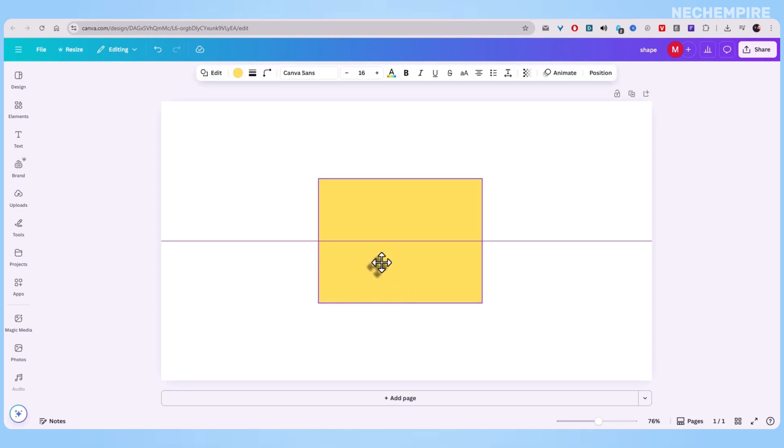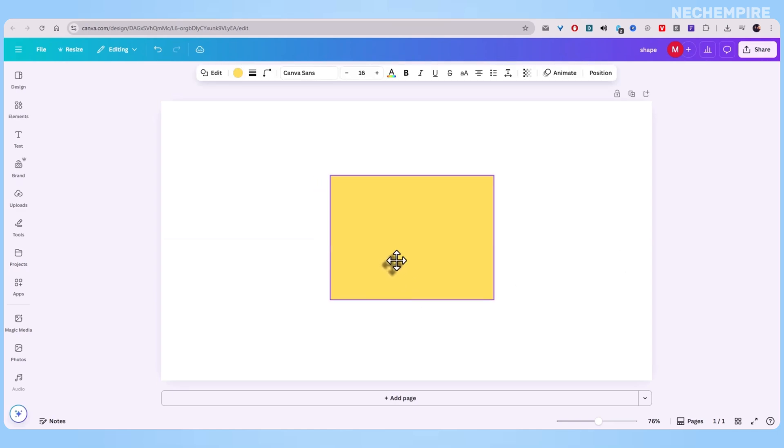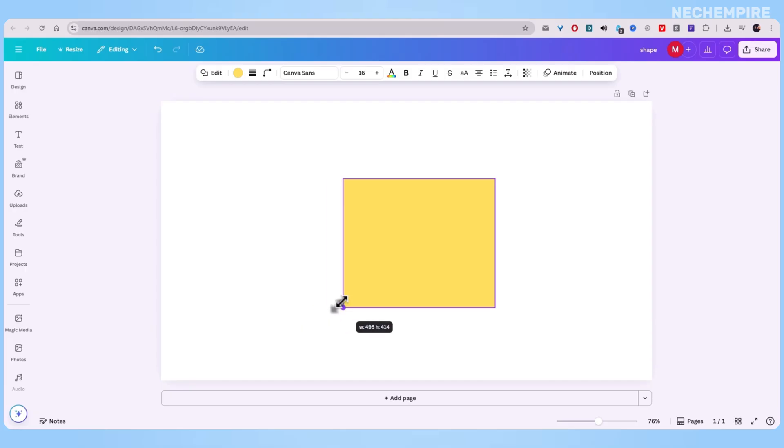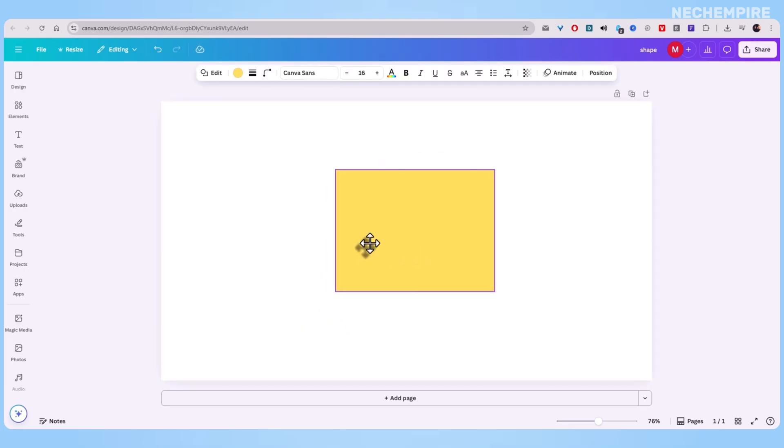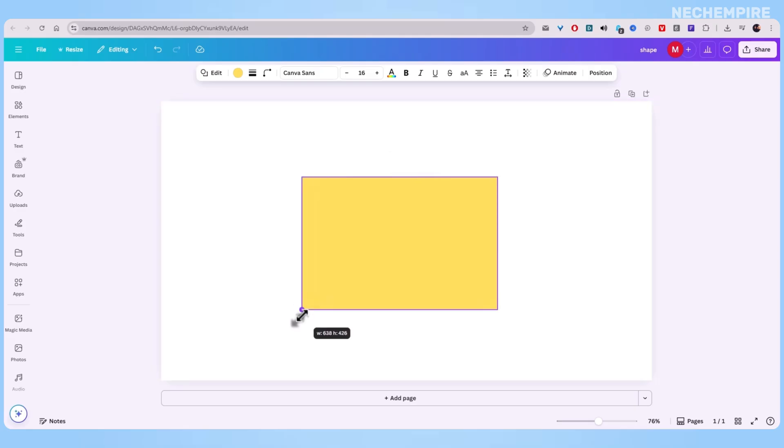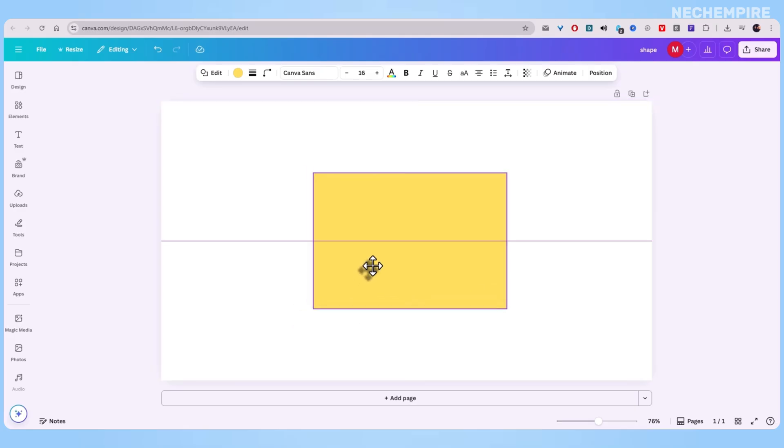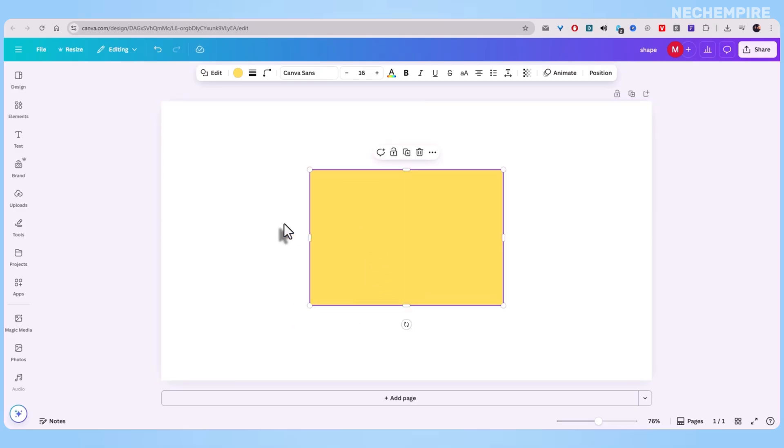So you drop a shape onto your Canva canvas and it looks fine, but also kind of flat. A square is just a square until you give it that little finishing touch. And that's where borders come in.